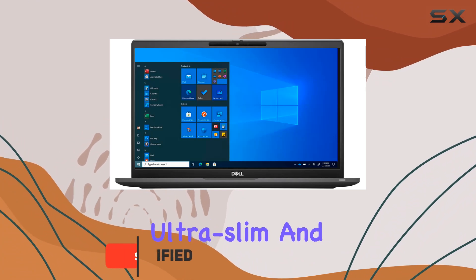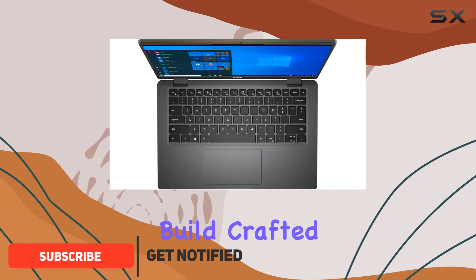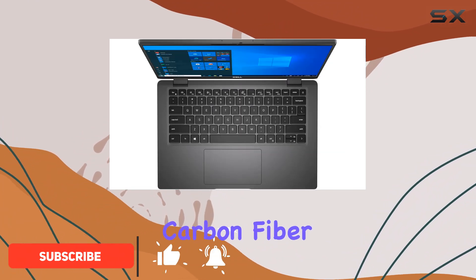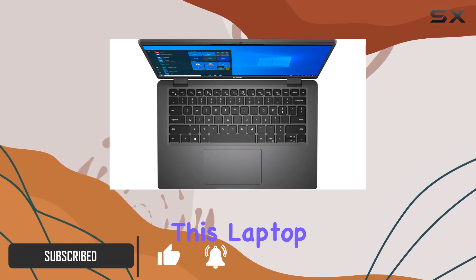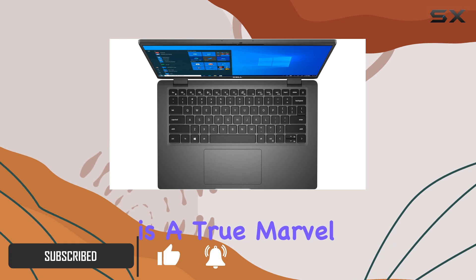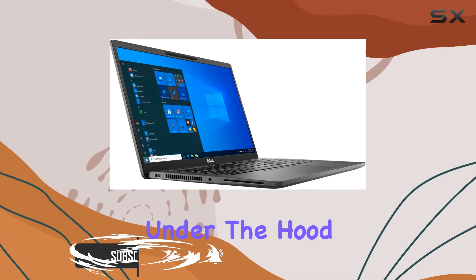Sporting an ultra-slim and lightweight build crafted from durable carbon fiber, this laptop is a true marvel of engineering.